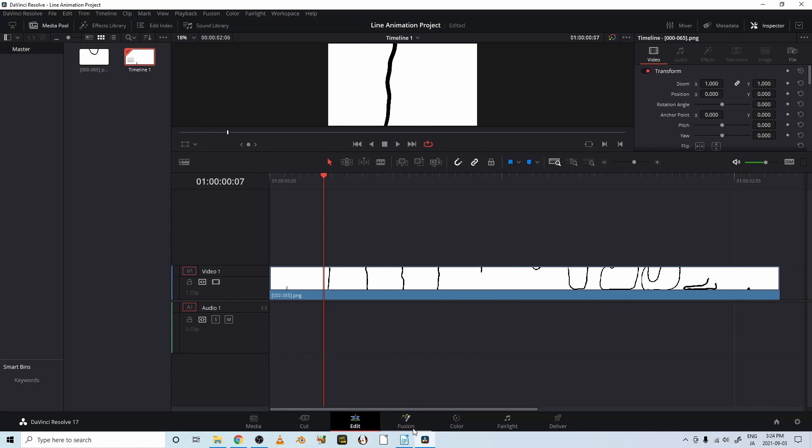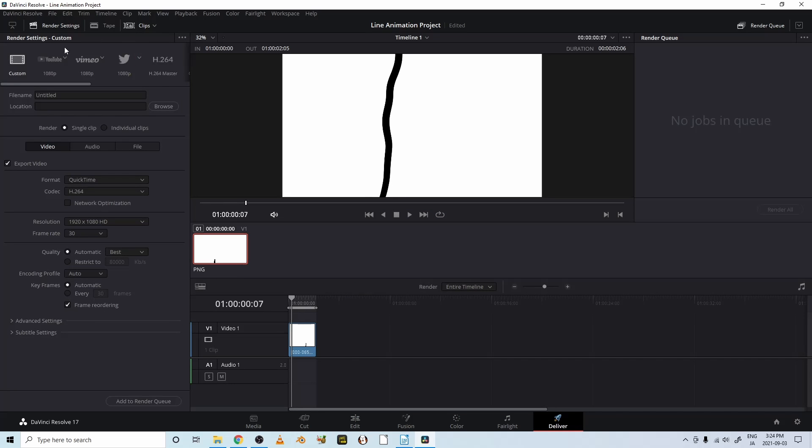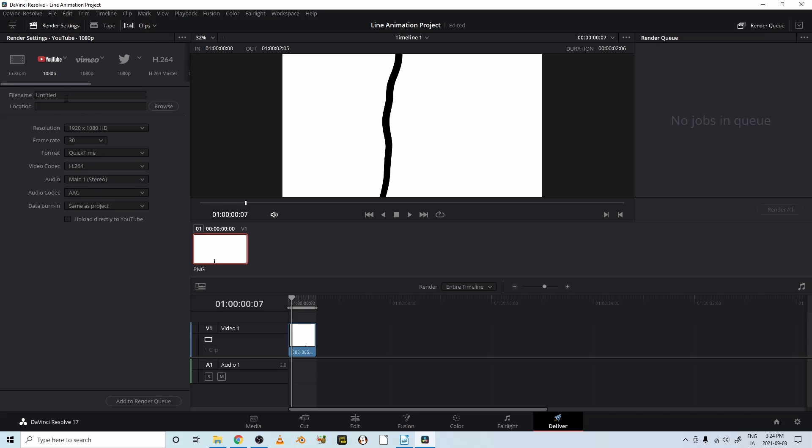Now let's export this. Okay, let's move down to the deliver page, and we're going to do a YouTube, and let's call this falling line animation.